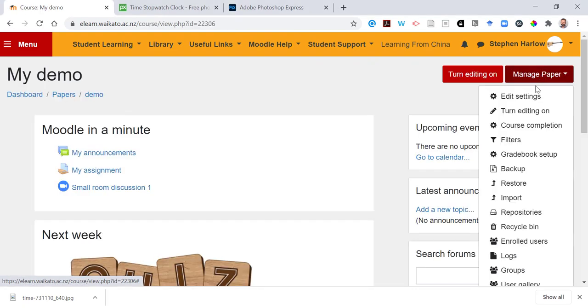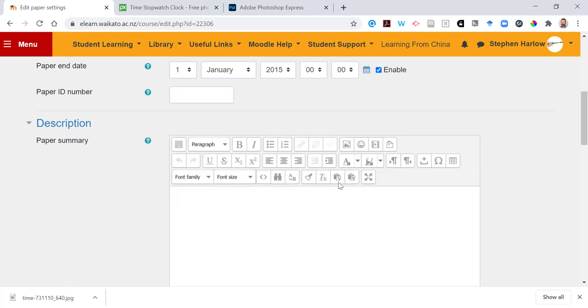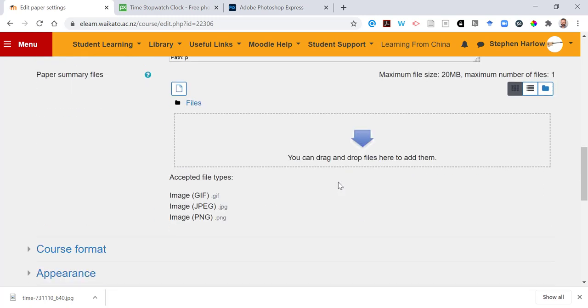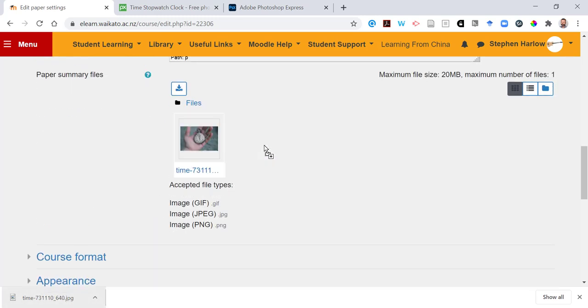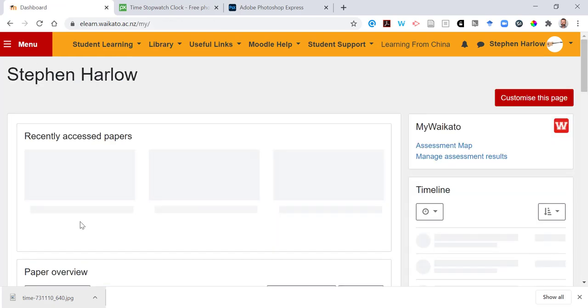Manage page, edit settings, scroll down until you find page summary files, drag a pretty picture you downloaded earlier, scroll to the bottom, save and display. This is your pretty picture.